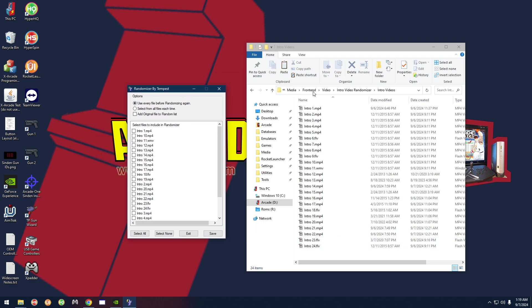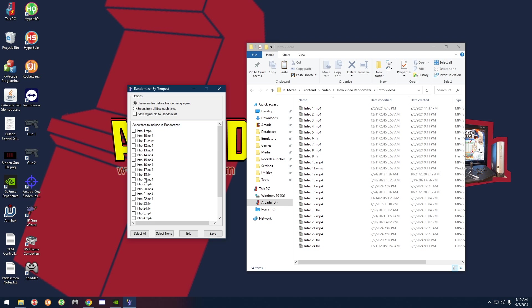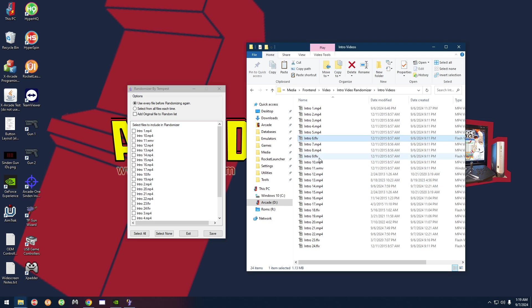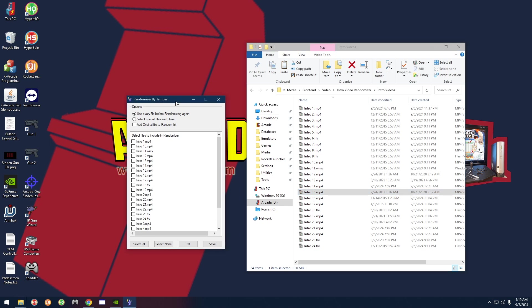You're going to see a list of all the videos that are in that folder. If you had added your own videos, they would show up here and you can select them as an option. If you want to skip any videos you don't like, you can uncheck them here. You can open each one and check them out to see if you like them or not. I'm going to select all.